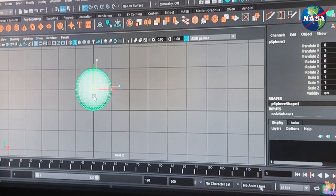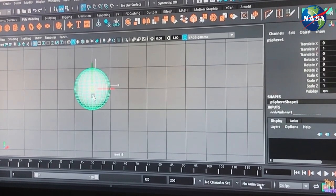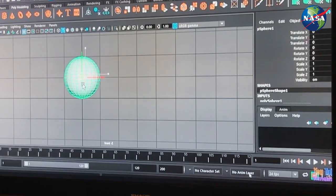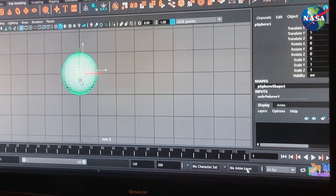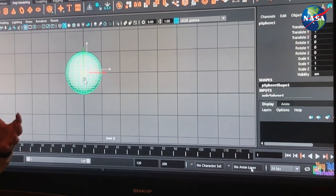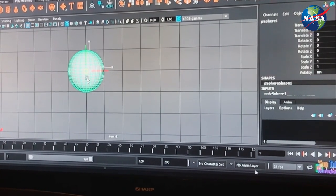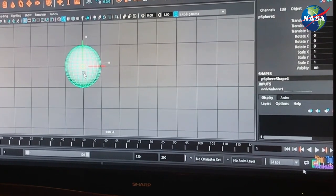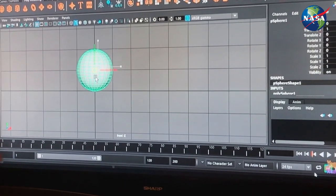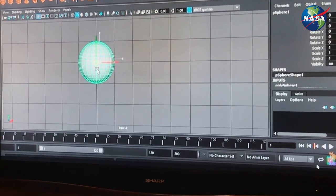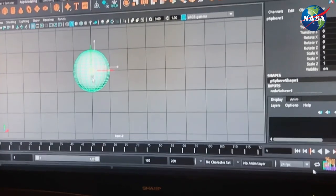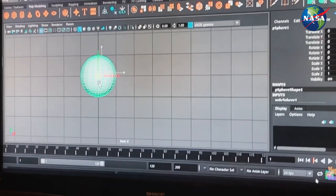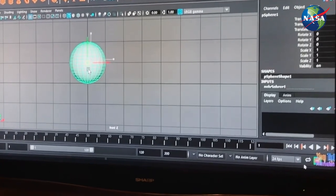So she brings in satellite data of topography — how high the mountains are, how low the valleys are. That data isn't just going to be enough for you to understand what's going on in the atmosphere, so she has to exaggerate the topography by 50%. Then the key to any good visualization is to work with the experts in the field.